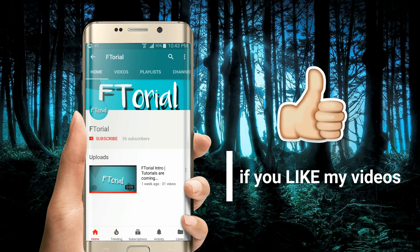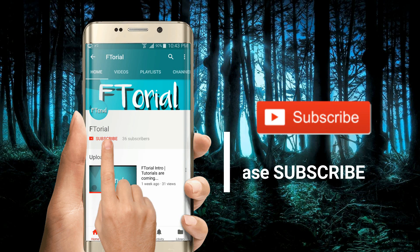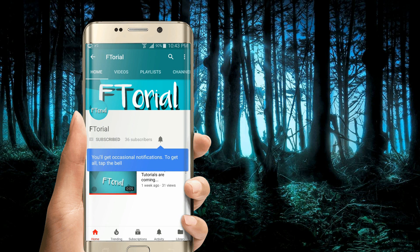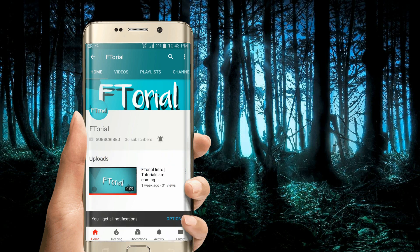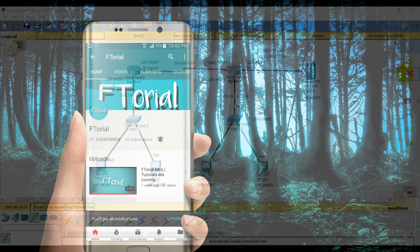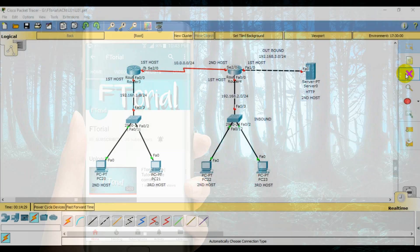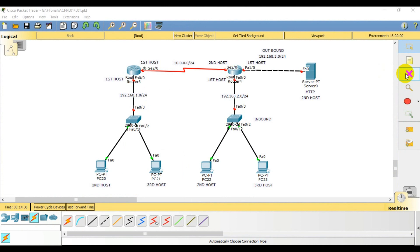If you like my videos, please subscribe, press the bell icon and never miss another update. Hello everyone, welcome to your tutorial.